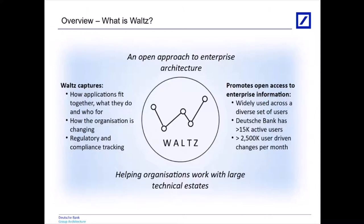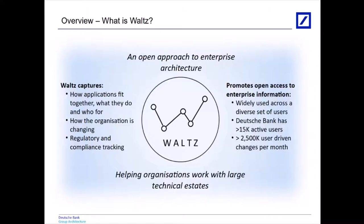We've got a wide set of users, from developers, project managers, analysts. We've got about 15,000 active users in the bank and we're seeing about two and a half thousand user-driven changes per month. So that's people coming into Waltz and amending the data in there to correct it or to keep it up to date.